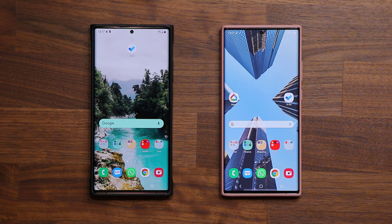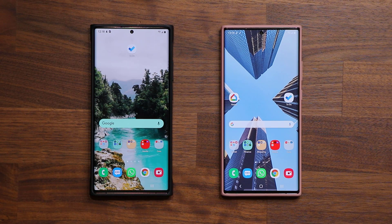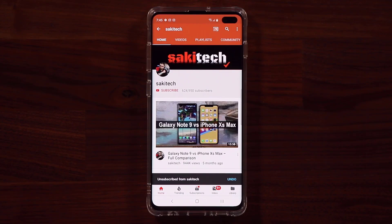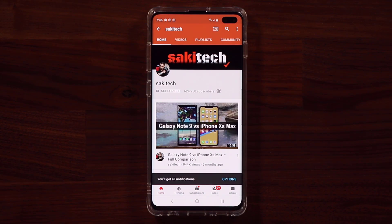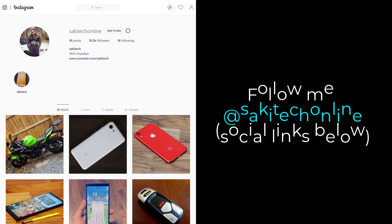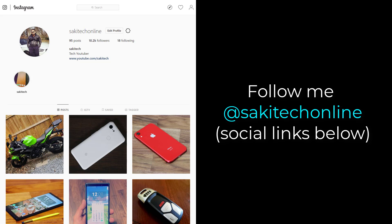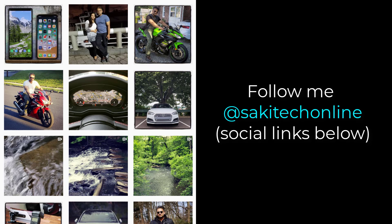I just wanted to make sure you guys are fully aware of where everything is. If you have any tips or information, drop a comment below for others to see. If you found this video useful, make sure to subscribe to SakiTech and click the bell icon to get notified every time a new video is uploaded. You can also follow at SakiTechOnline on Twitter, Instagram, or Facebook for the latest updates. Have a fantastic day!